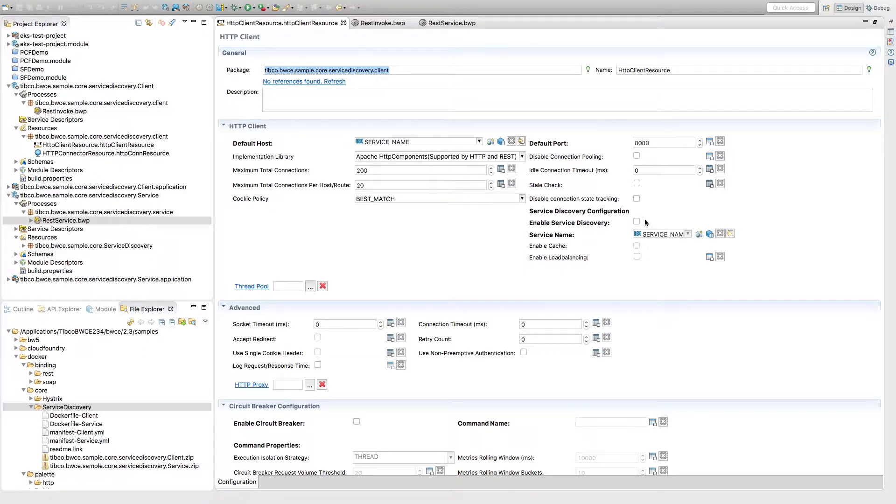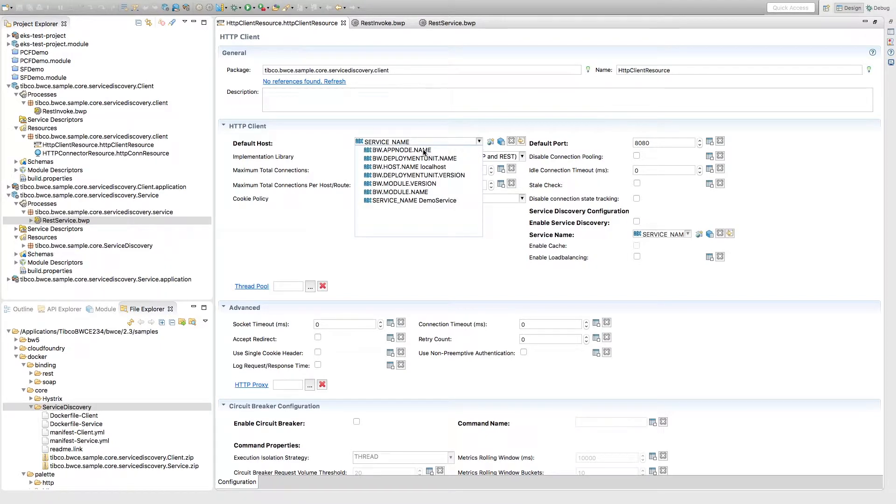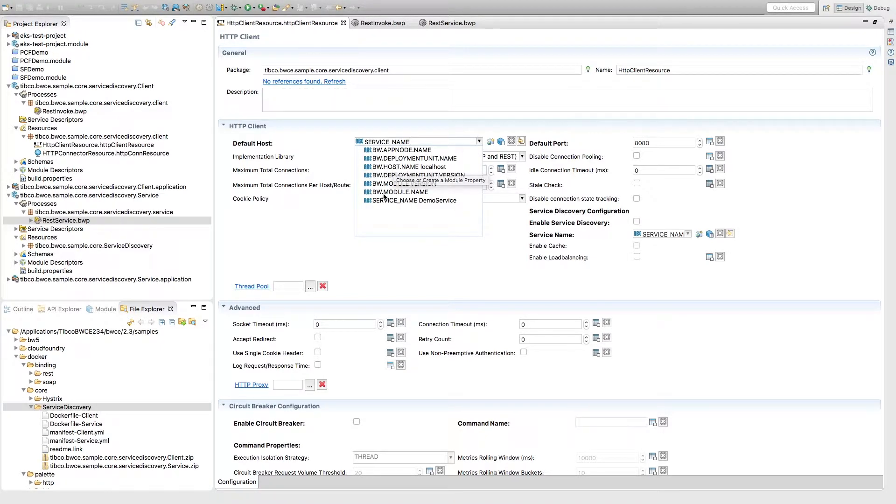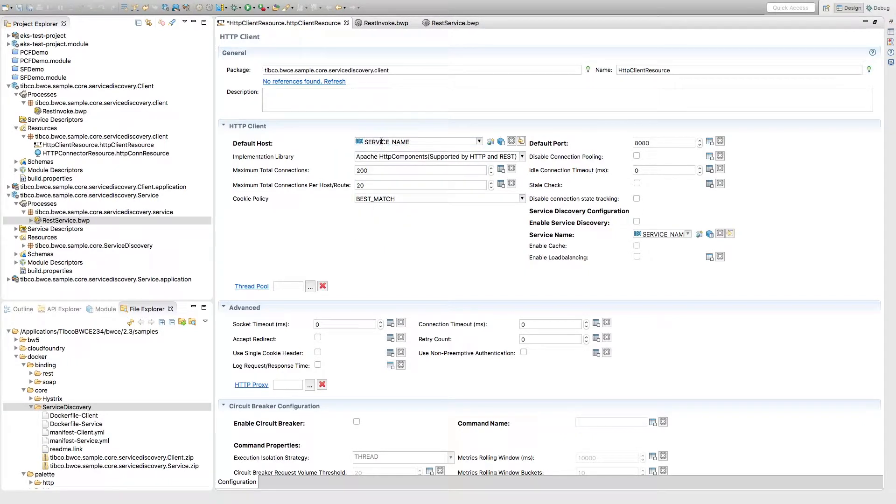Uncheck it and then change the default host from localhost to your service name. So when you first open this up, it'll say localhost, but you'll just want to change this to the service name. And then once you change it to the service name then you just hit save.